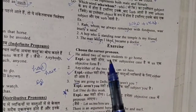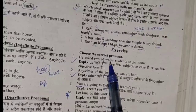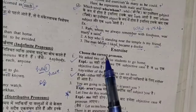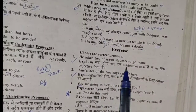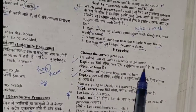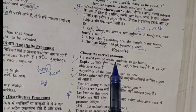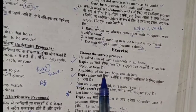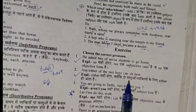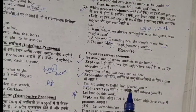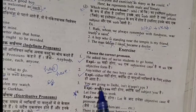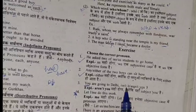Exercise: 'He asked two of we/us students to go home' — the correct answer is 'us' because 'he asked' already used a verb, so objective case follows. 'Any/either of the two boys' — when there are two, 'either' is used; 'any' is for more than two. 'You are going to Delhi, isn't it/aren't you?' — with 'you,' the correct tag question is 'aren't you.'